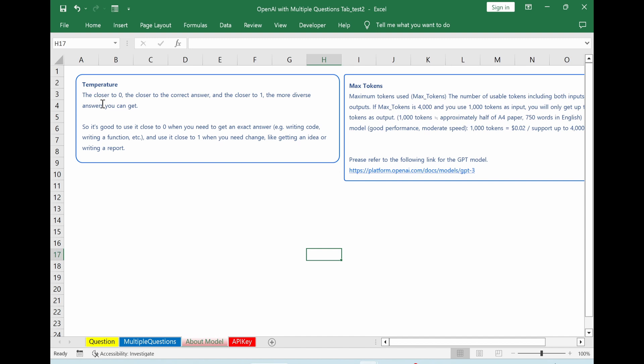So in case of temperature, if you're closer to zero, more correct answer. If it is closer to one, then more diverse answer you will get. And in case of token, it says the number of tokens you can use for API.